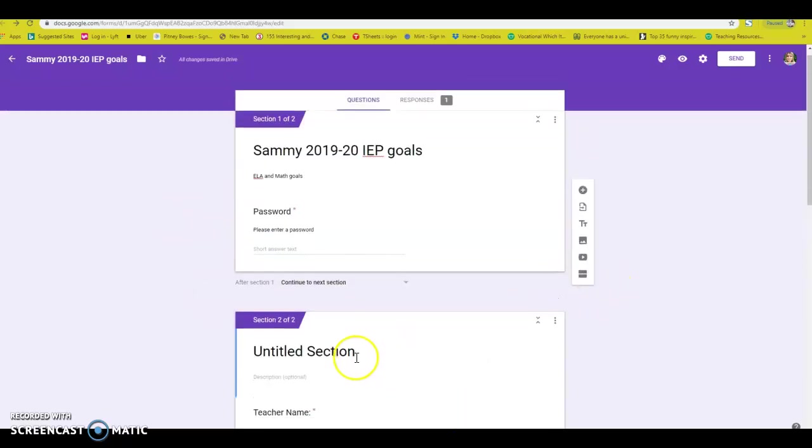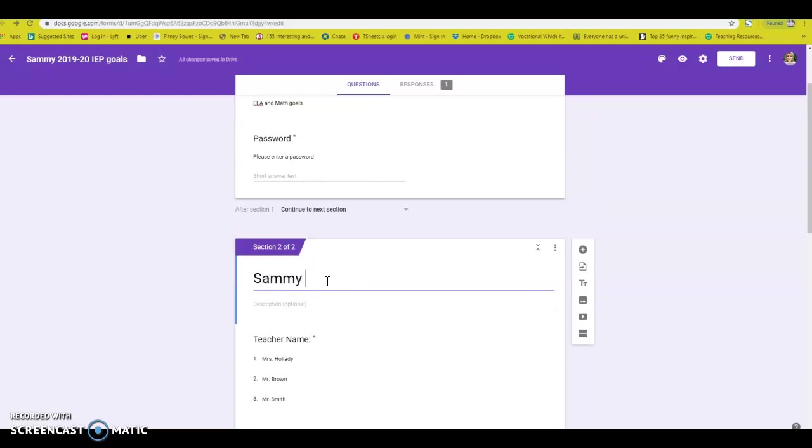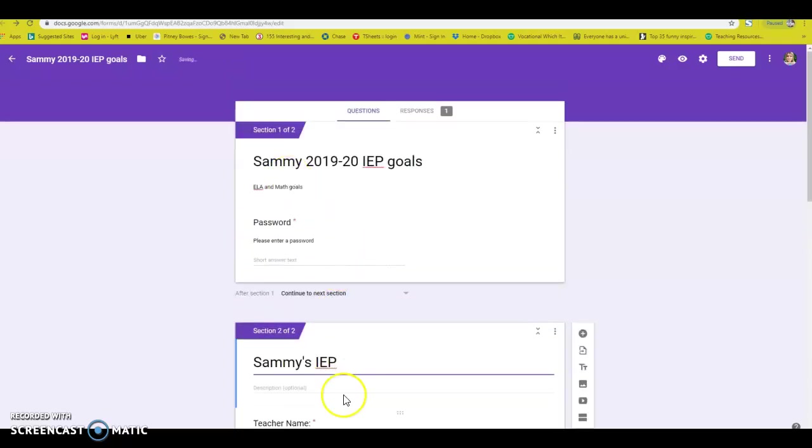And you can title this, Sam's IEP because all of a sudden the second part of this doesn't have a title. So I just retitled it. So that's what it looks like.